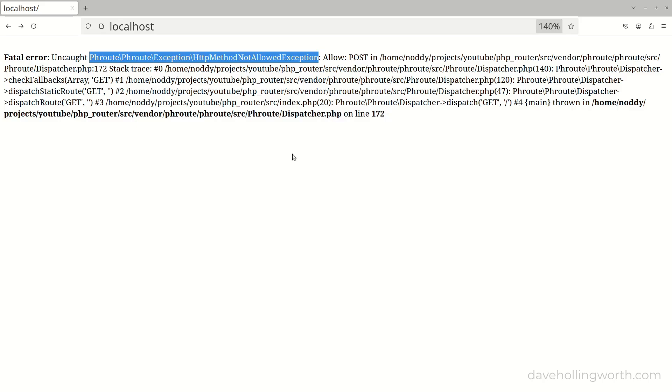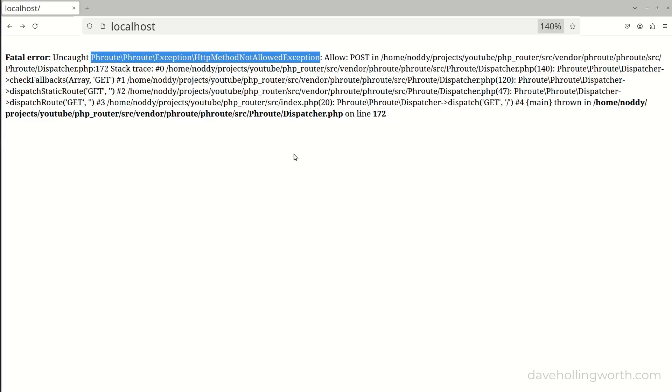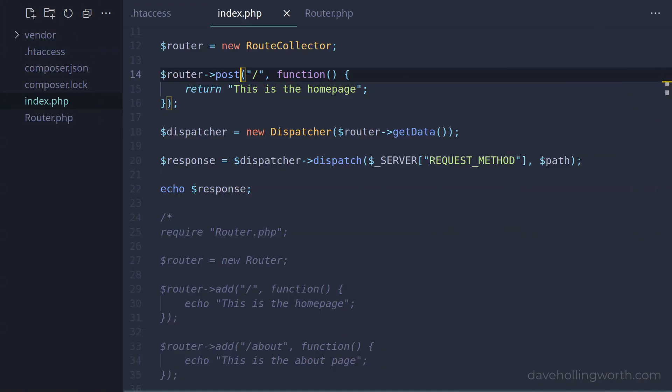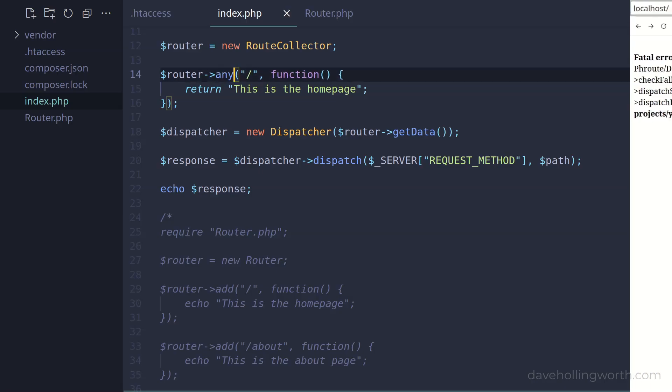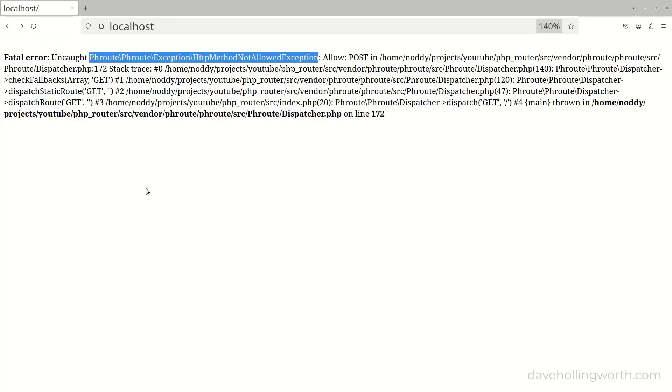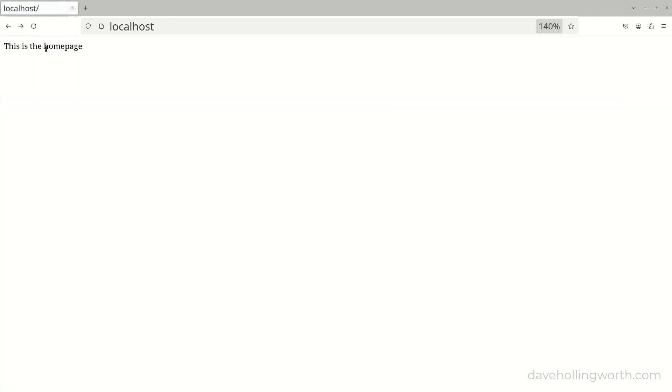Again, note this is a custom exception class that you can catch if you want to. If you want a route to match any HTTP method, then you can use the any method to add the route. Now if we try this, the homepage works again.